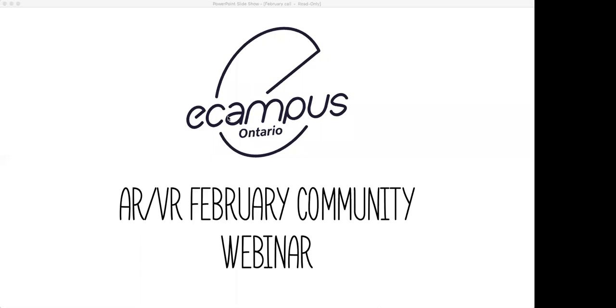Welcome, everyone. It's a few minutes past 12, so we're going to get started now, although I think there's still a few people who are going to be rolling in.